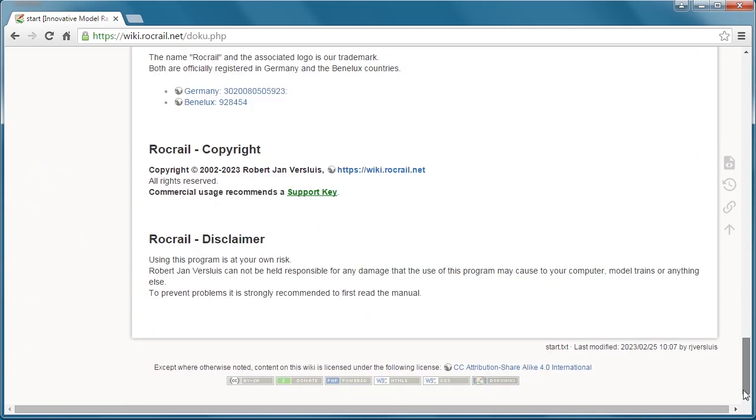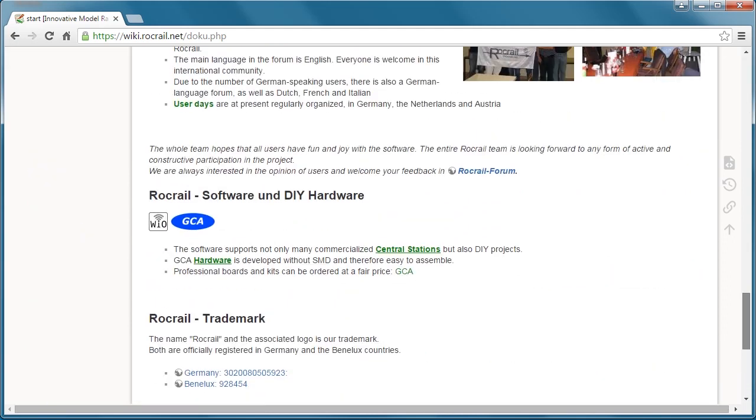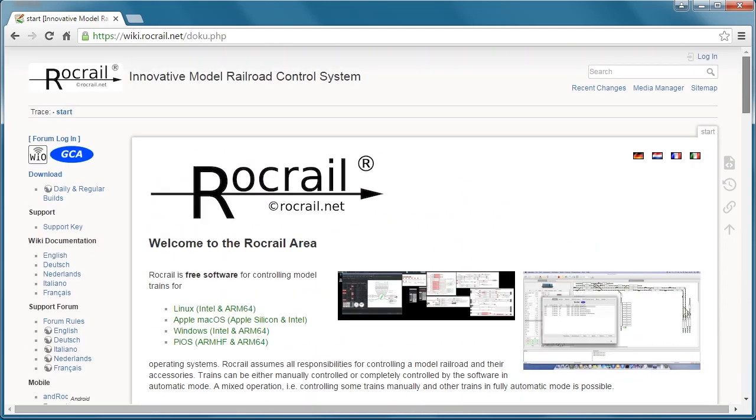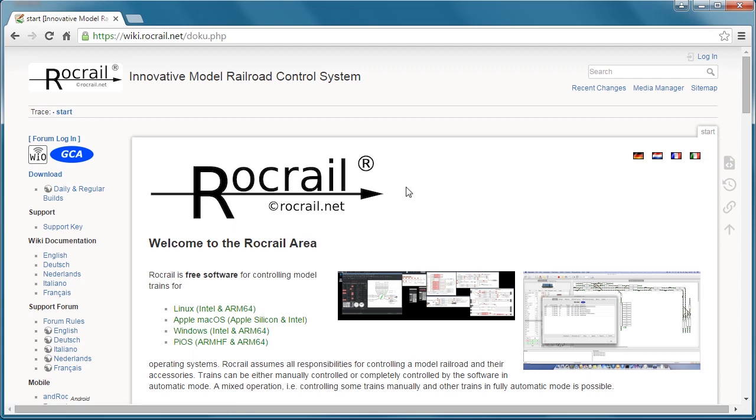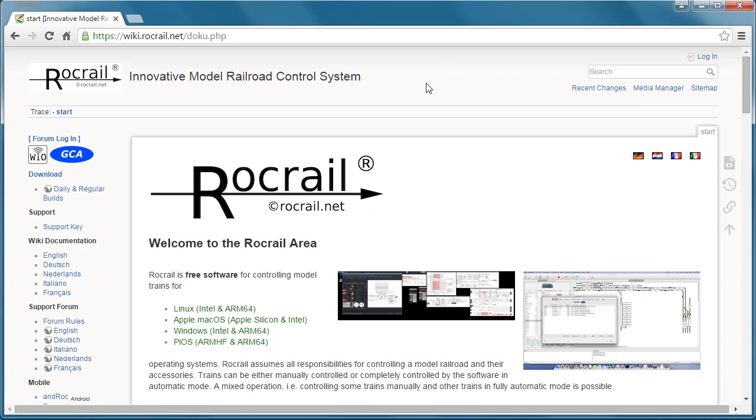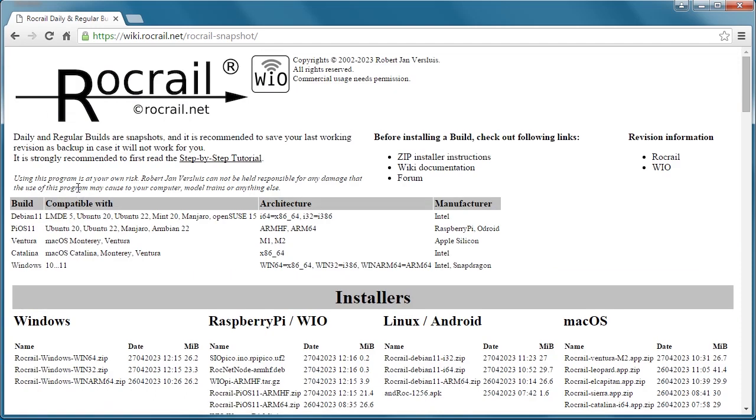You can see all of the links. Sometimes you'll see something you don't understand, you'll click it, go to that page, see something else, and it ends up being like a rabbit hole. What we're going to do is avoid all of that and go directly to the daily and regular build.